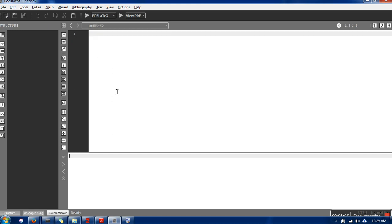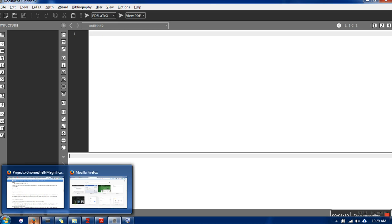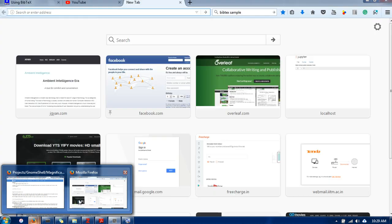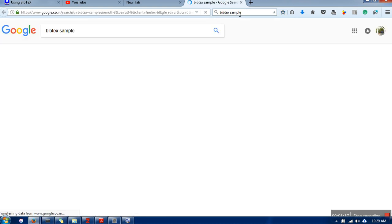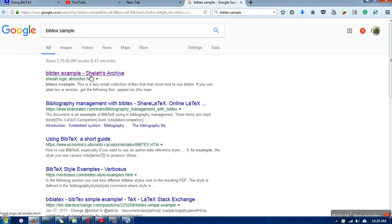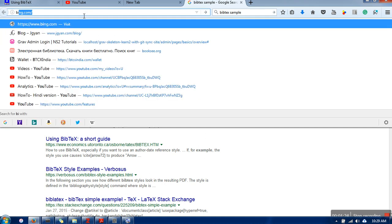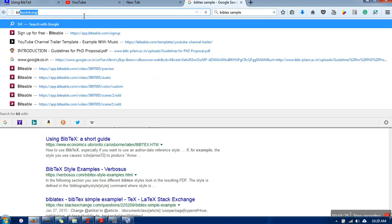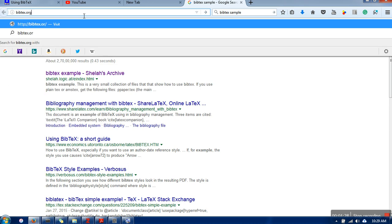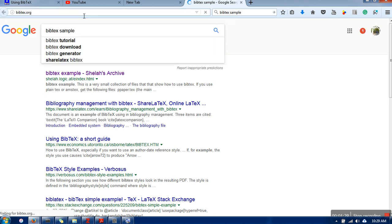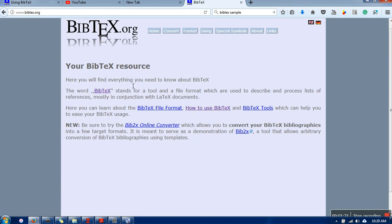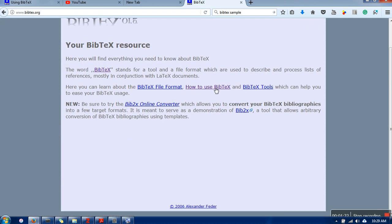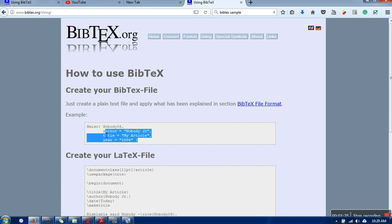We will create one more file. For this file, the example BibTeX I'm going to take from here - a BibTeX sample. Let me take it from bibtex.org. There's a sample for that, so I'm